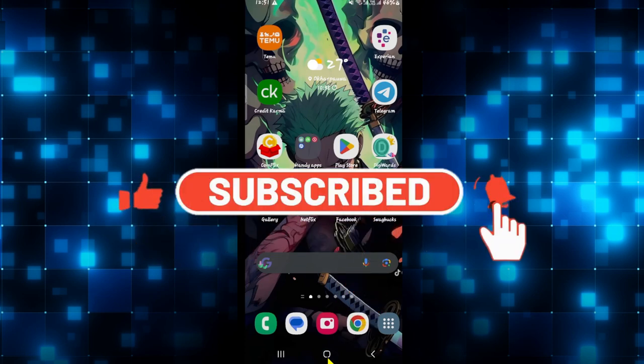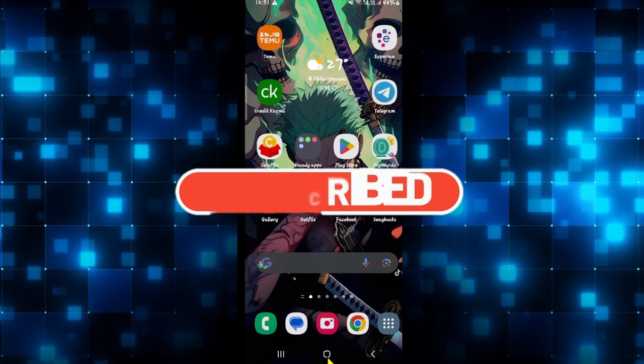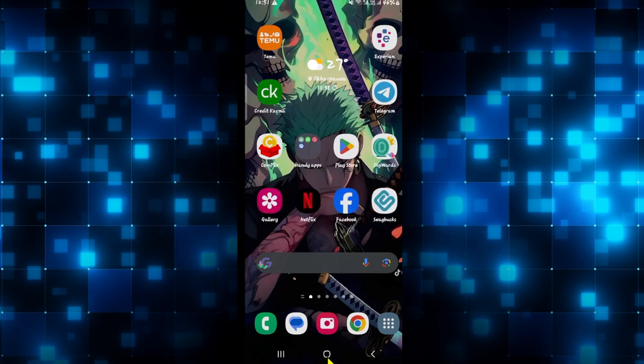Also ring that notification bell to never miss another update from us. Thank you for watching and I will see you again in the next video.